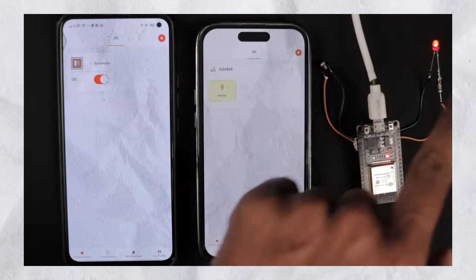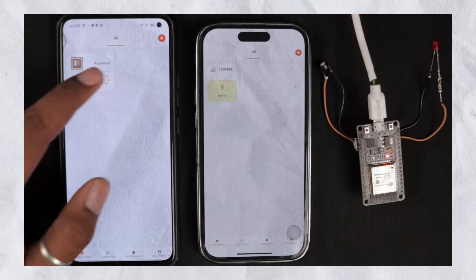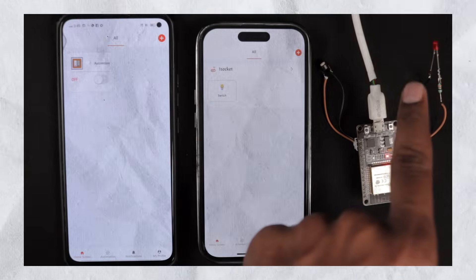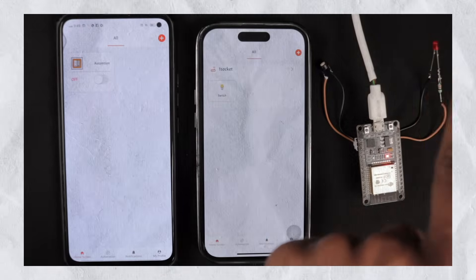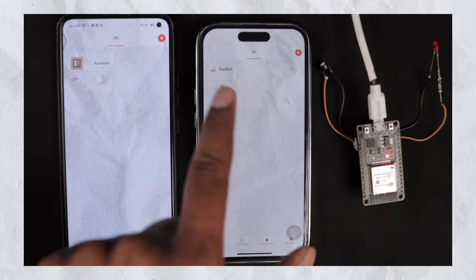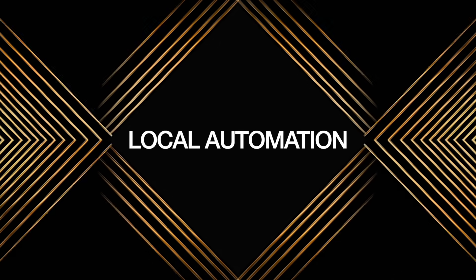Isn't that a super useful feature? I definitely think so, and this will definitely attract a lot of new users to the KME Smart IoT platform. Let's move on to the next new feature, which is called Local Automation — automation that works without internet as well.